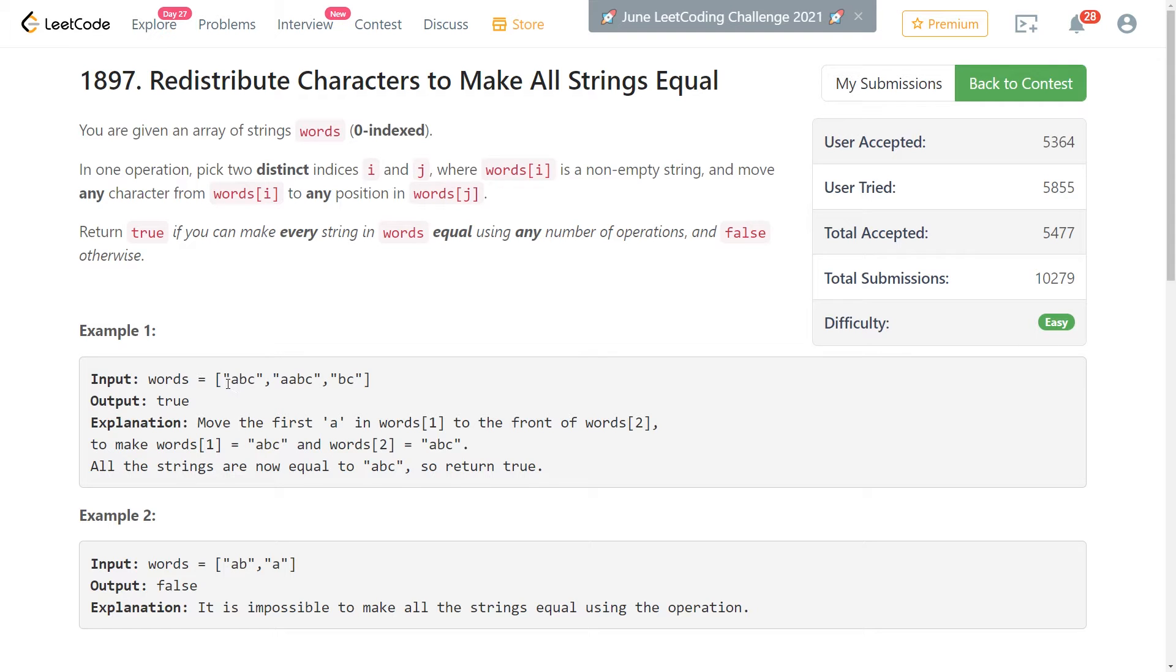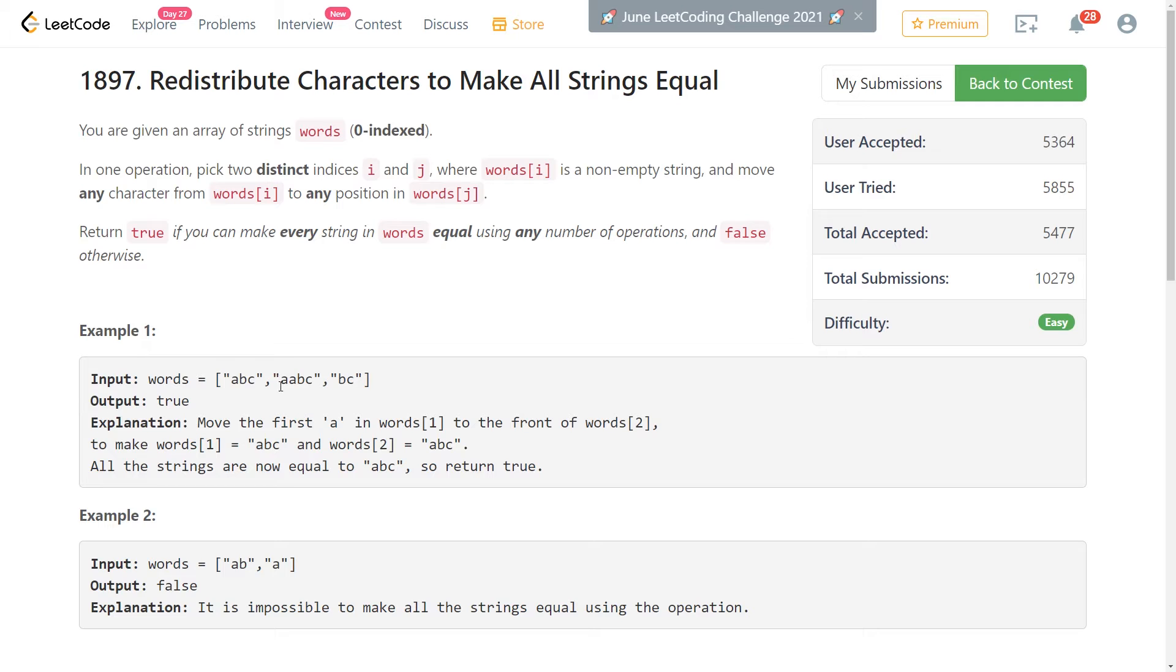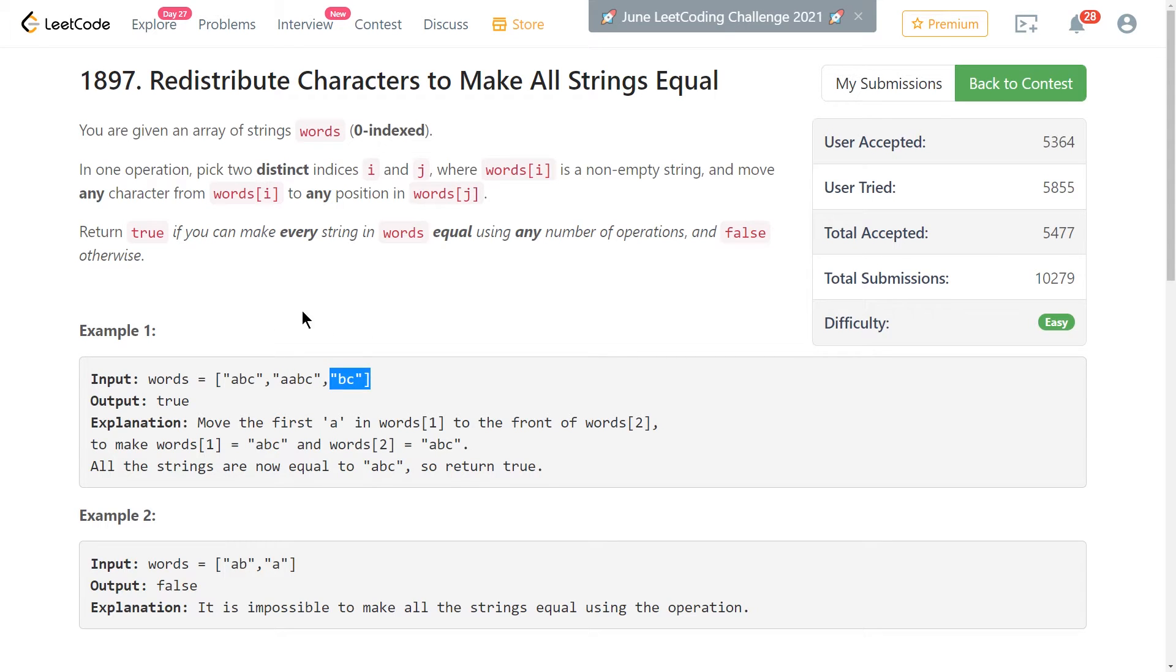For our first example, we have ABC in our first string, AABC in our second string, and BC in our third string, which obviously are not equal. But if we take one of the A's from our second string and put it at the front of our third string, we get three strings that are all equal, being ABC.